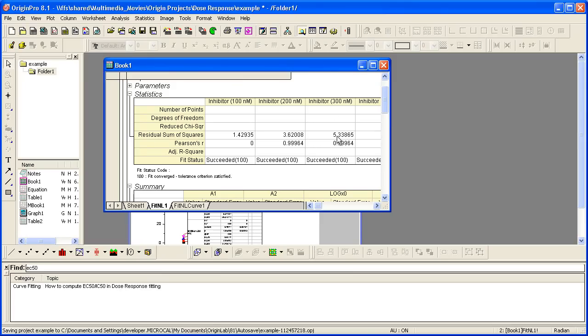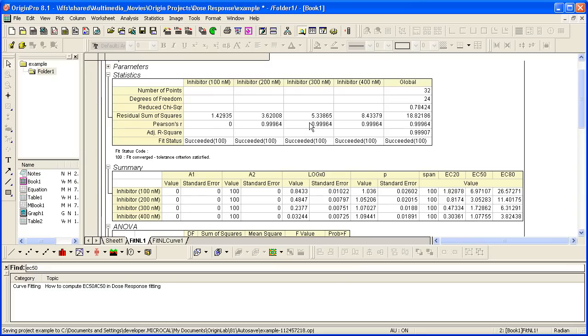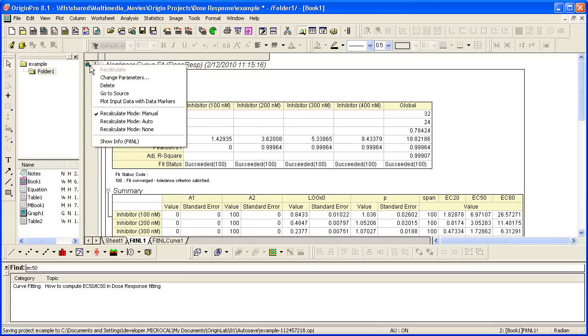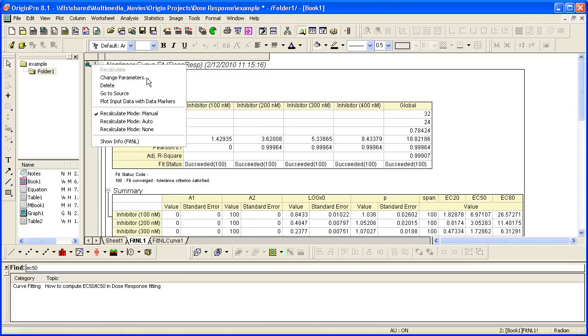If I go back here and I look at the results, I want to add that EC90 to my table. So what I do is I click on the lock, which allows me to change parameters.